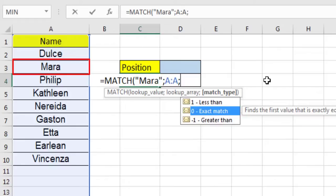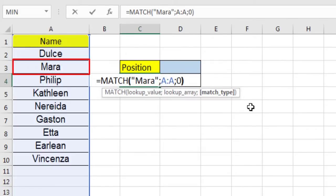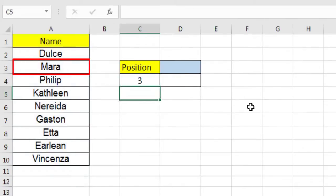The match type argument, when setting to 0, returns the exact match, while the other two types of values allow for an approximate match. Match returns 3, since MARA is the third element.